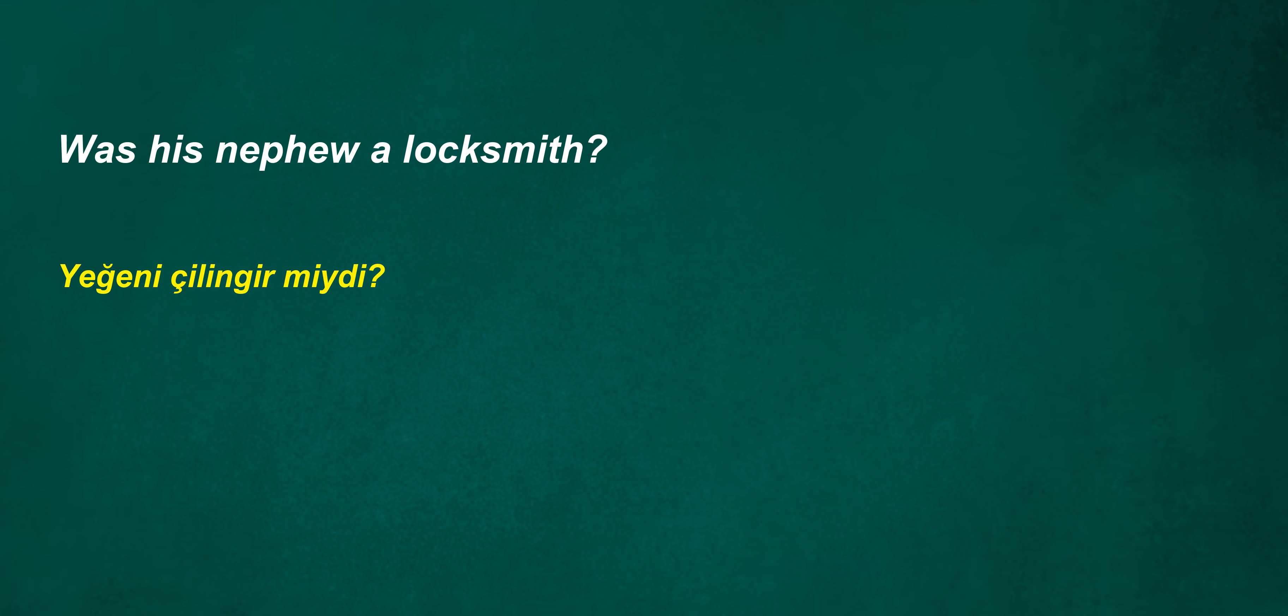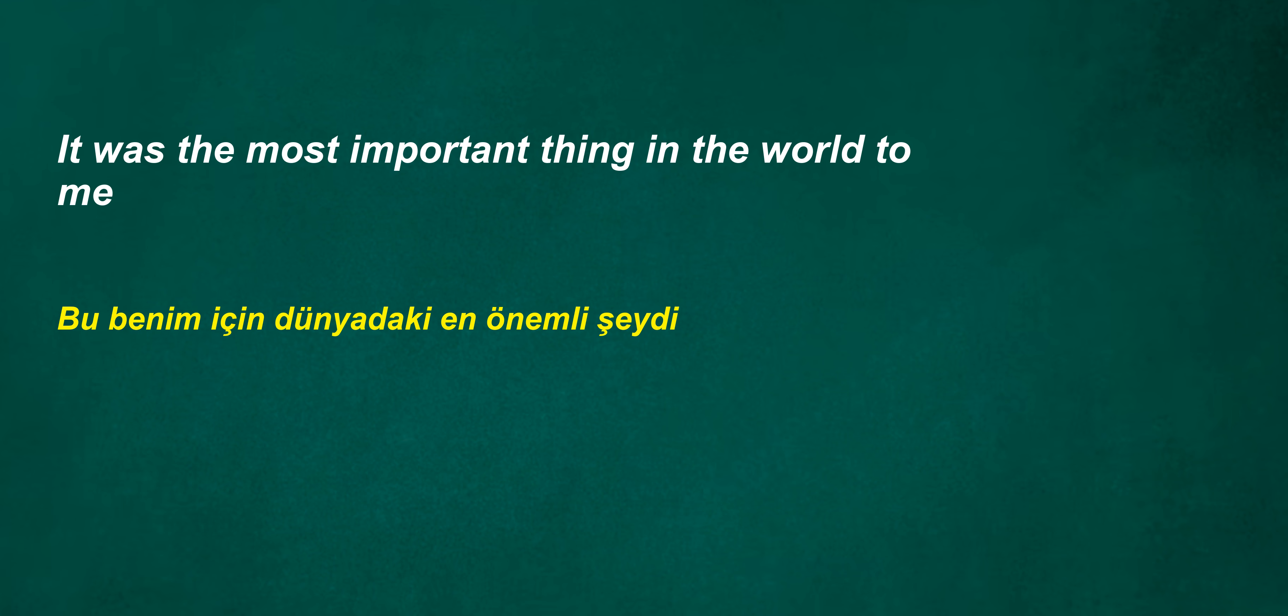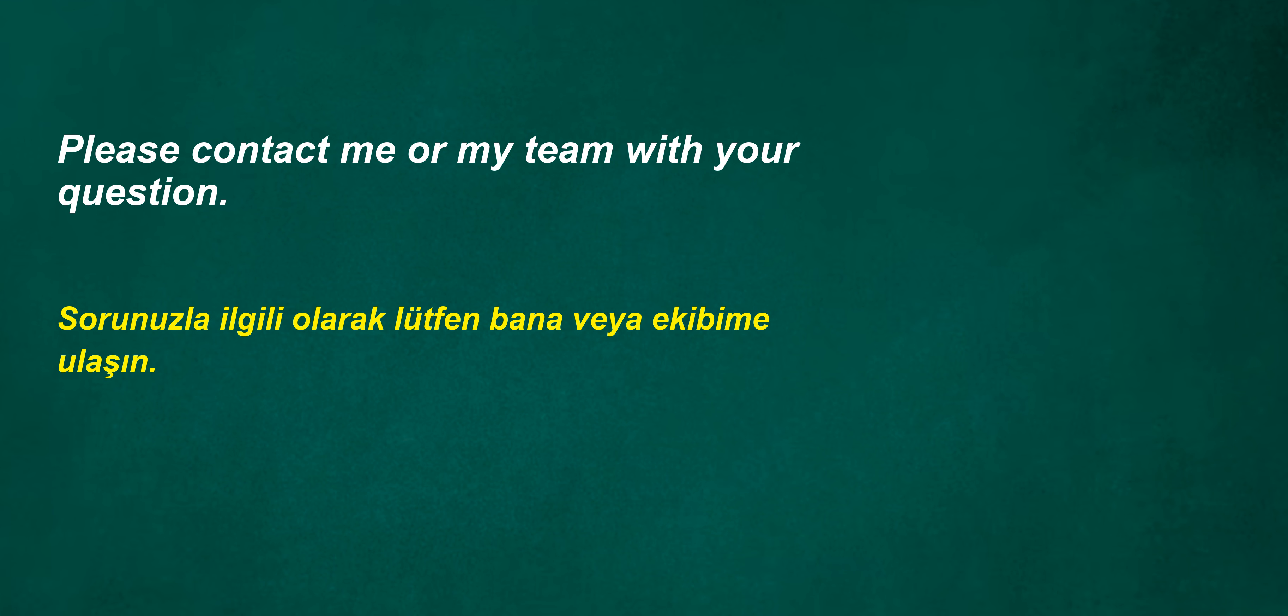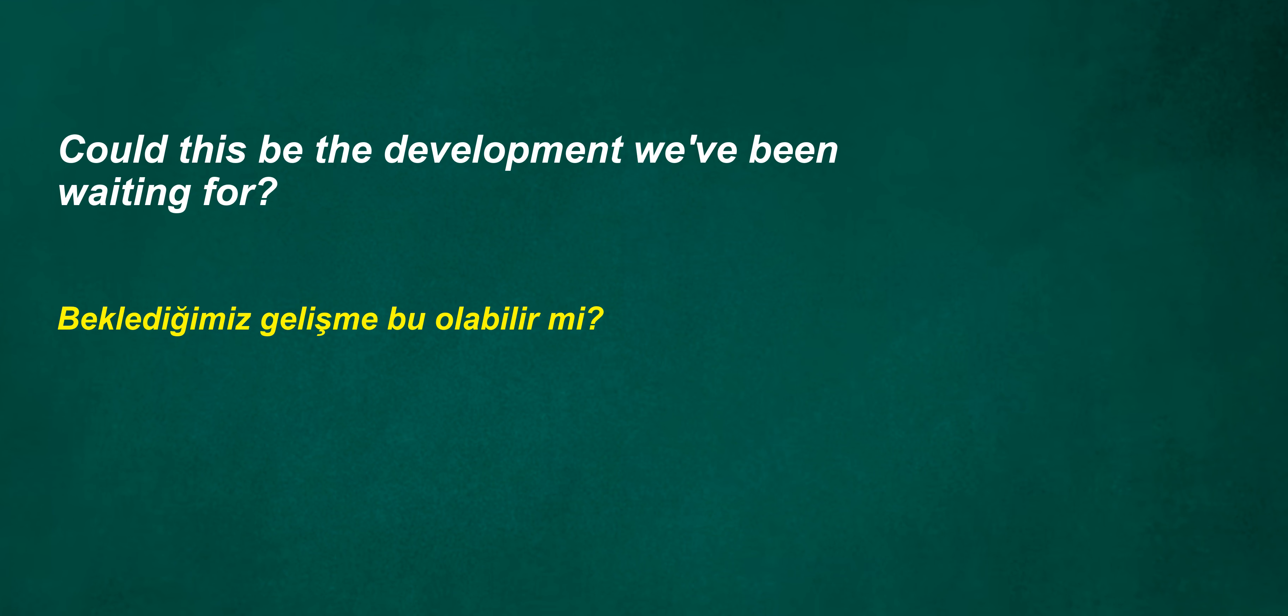Was his nephew a locksmith? Is the night long? It was the most important thing in the world to me. How often? How many cars are there? Please contact me or my team with your question. They want it right away. You should choose. Could this be the development we've been waiting for?